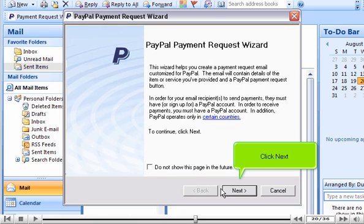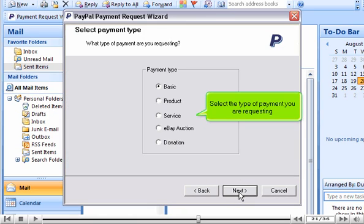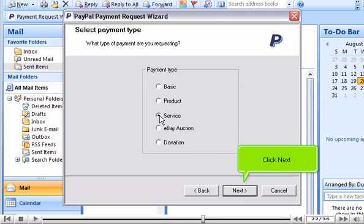Click Next. Select the type of payment you are requesting. Click Next.